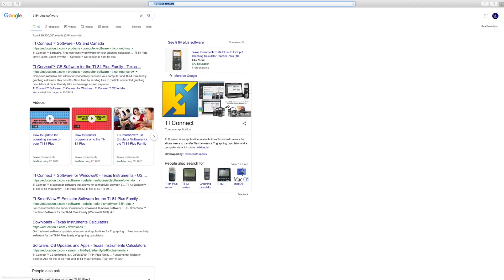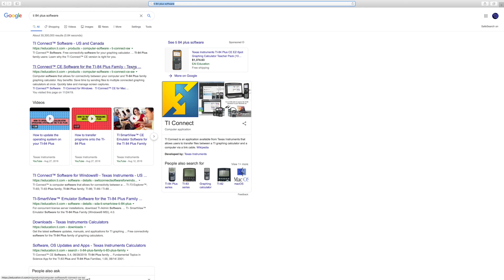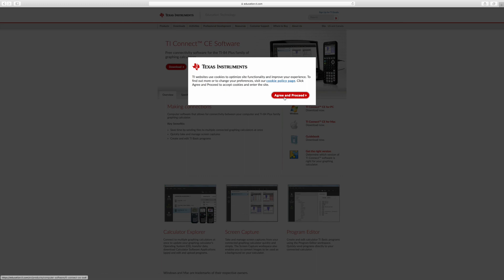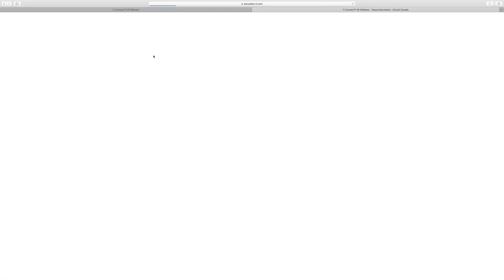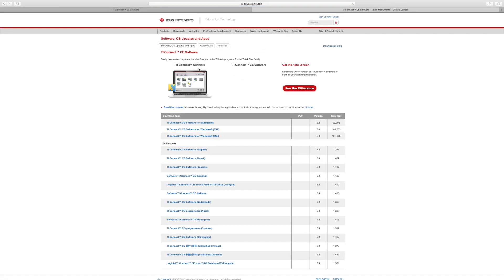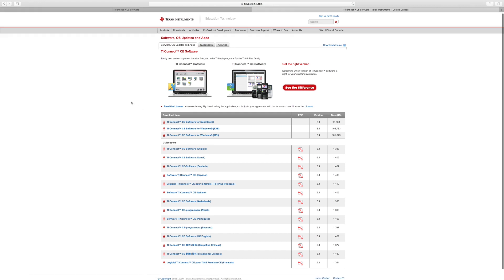What you're going to want to do is click on this one right here, the second one that pops up that says TI Connect CE Software for the TI-84 Plus Family. It will take you to this website and you can trust it because it's the Texas Instruments website, so it's completely safe. It won't have viruses or anything. What you're going to want to do from here is go over to Download and click on that.